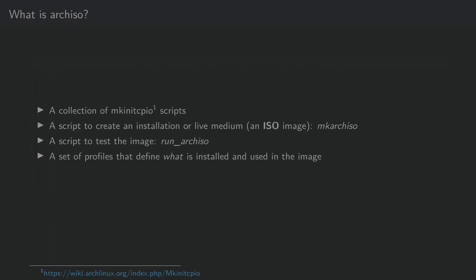ArchISO is also a set of profiles that define what is being installed in the image in use.